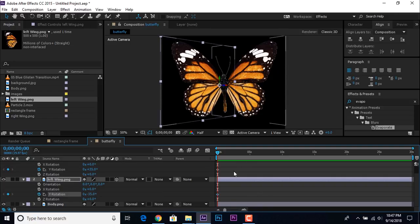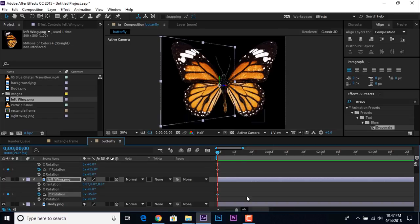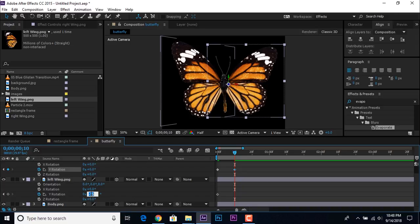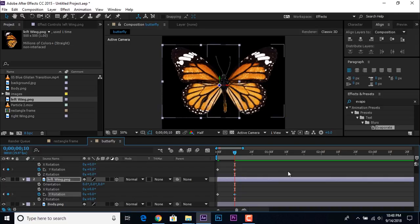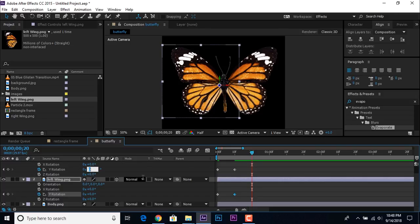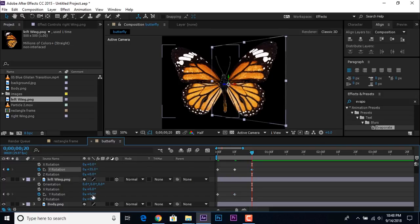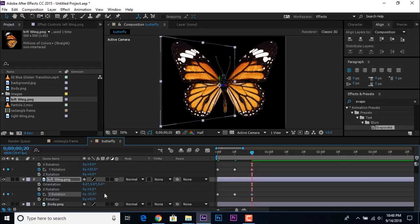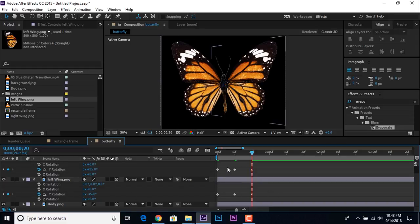Go 10 frames forward and change both rotations to 0 degrees. Then go another 10 frames forward and enter the same values as the first frame — so it looks like the wings are flapping.